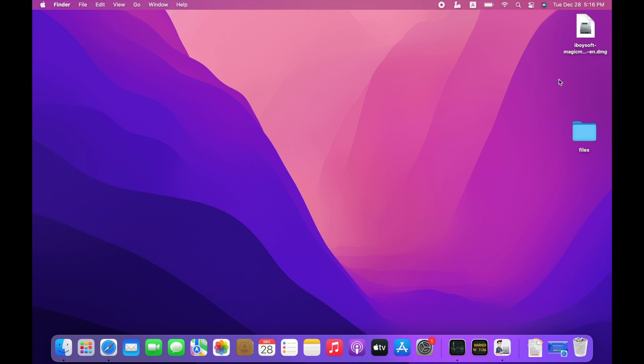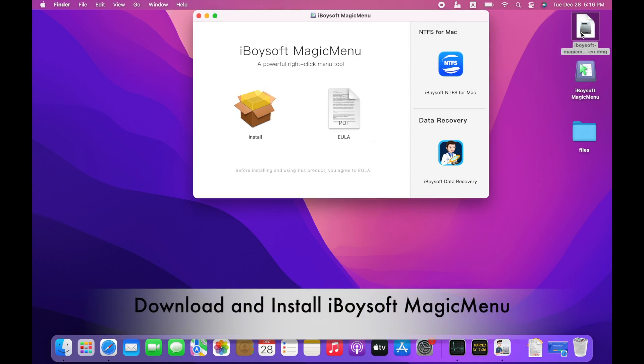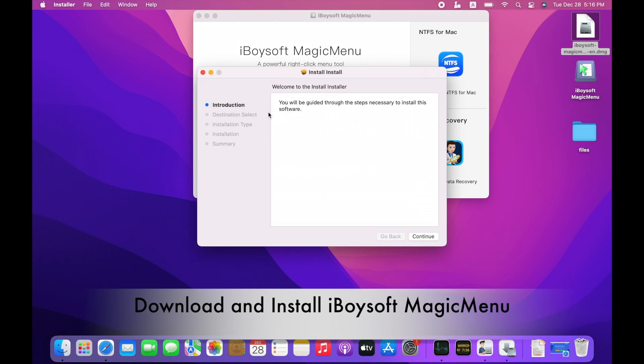First of all, download and install this right-click enhancer on your Mac. Double-click the downloaded installer to open it. Follow the on-screen wizard to install it.